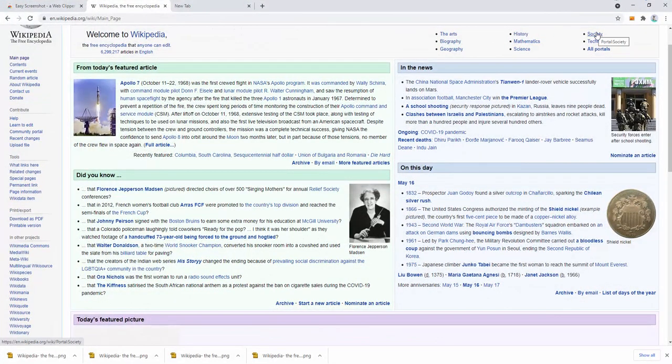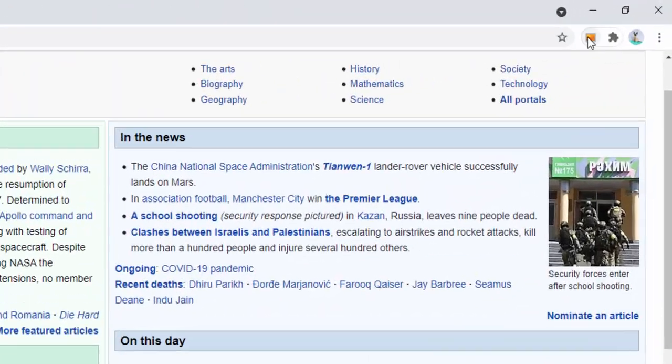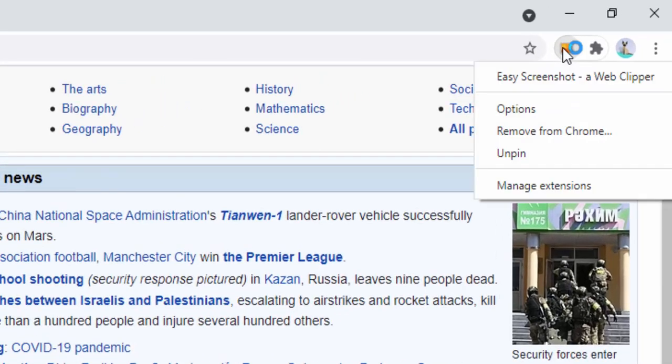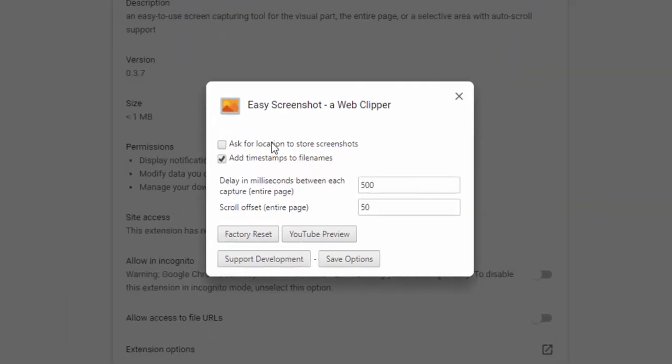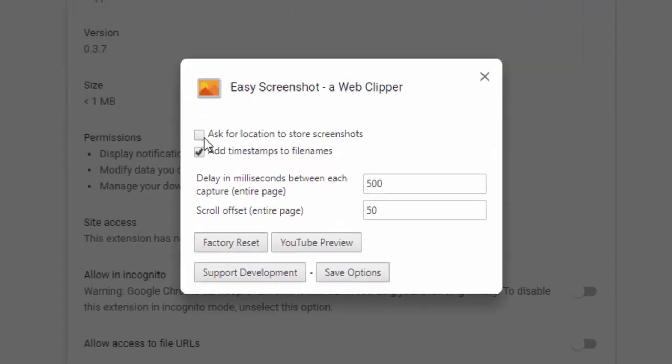This extension also comes with multiple options. Right-clicking and selecting 'options', we can see you can have it ask for the location to store screenshots. Let's save these settings.